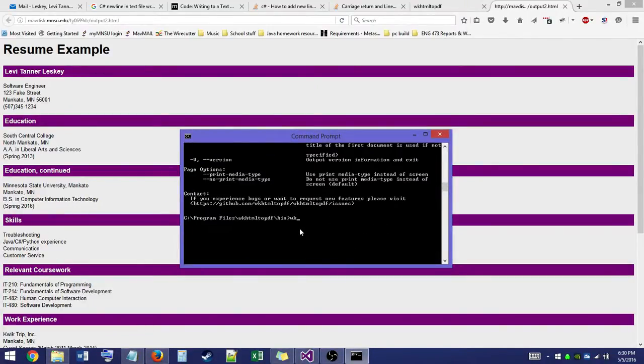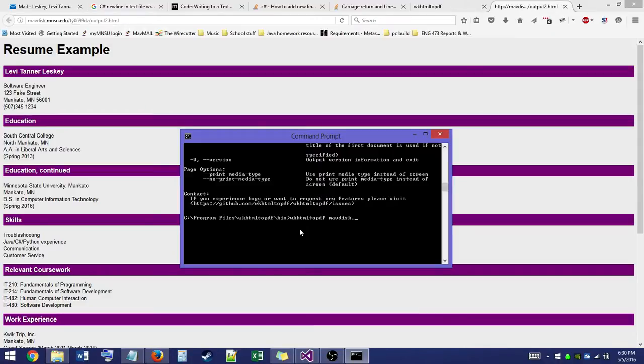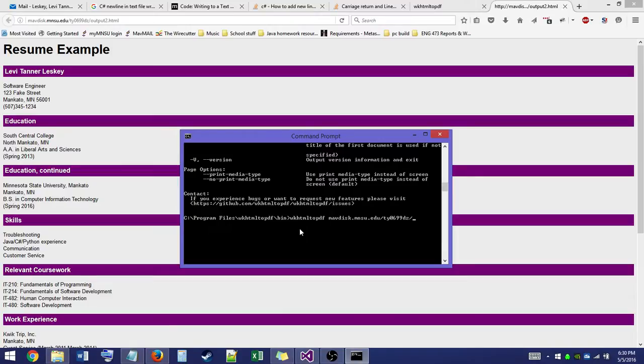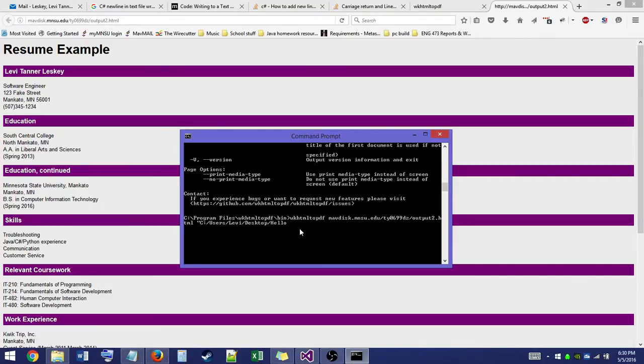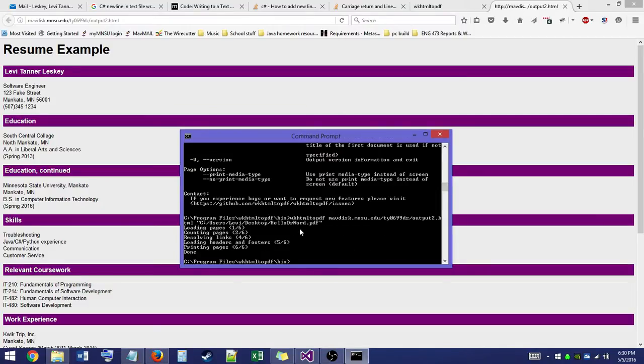So we'll type in WK HTML to PDF. PDF.MavDisk.edu, or whatever website you want to use for this example. Output2.html, and we'll go ahead and enter in our path that we want. And I'm just going to put this to my desktop. And I'll just call it, Hello Dr. Nord, in case he's watching. There we go. So we'll hit enter. And it'll do all the conversions down here, and it'll let you know when it's done.